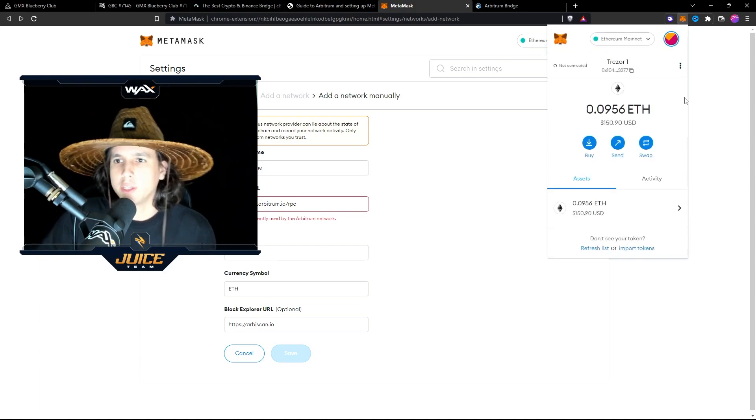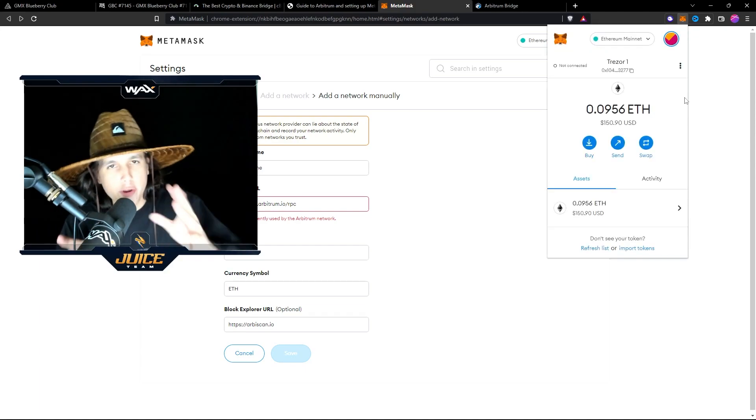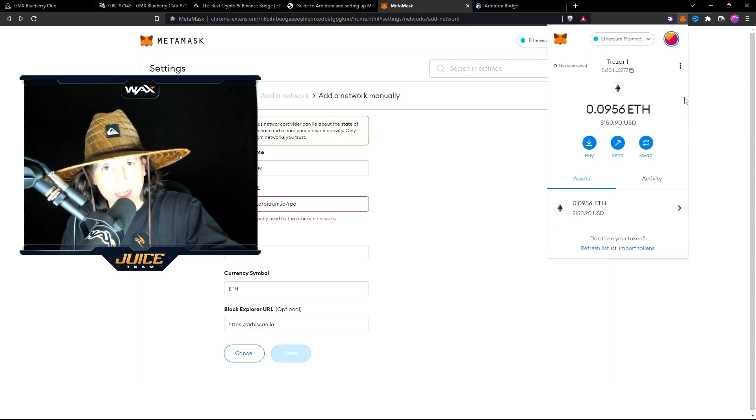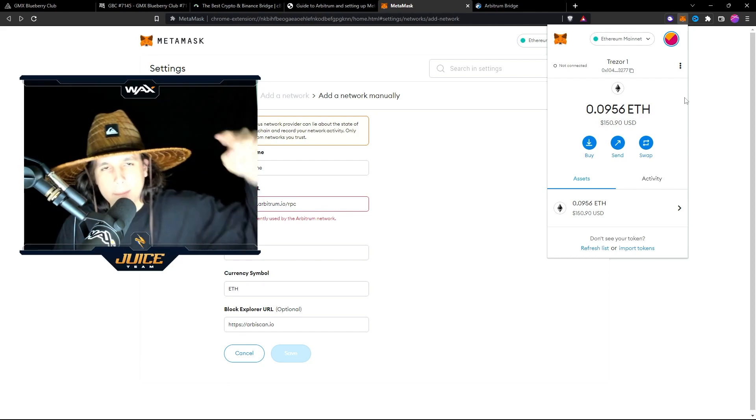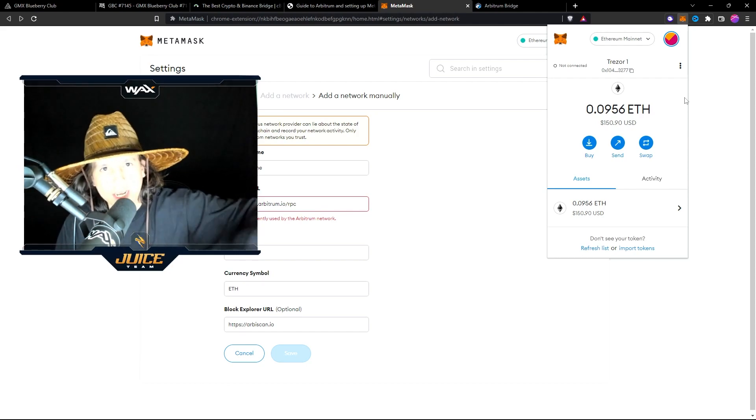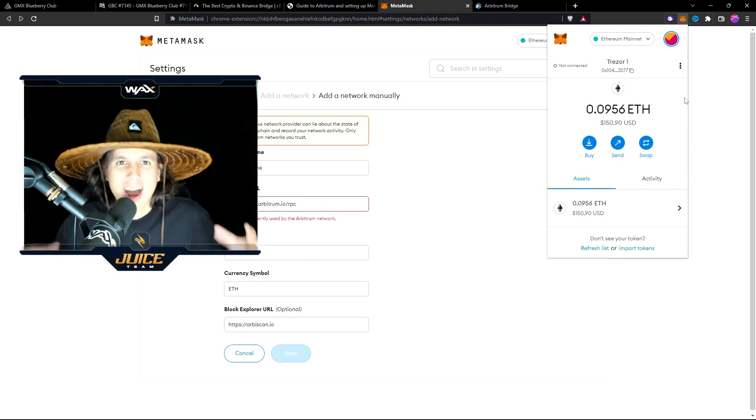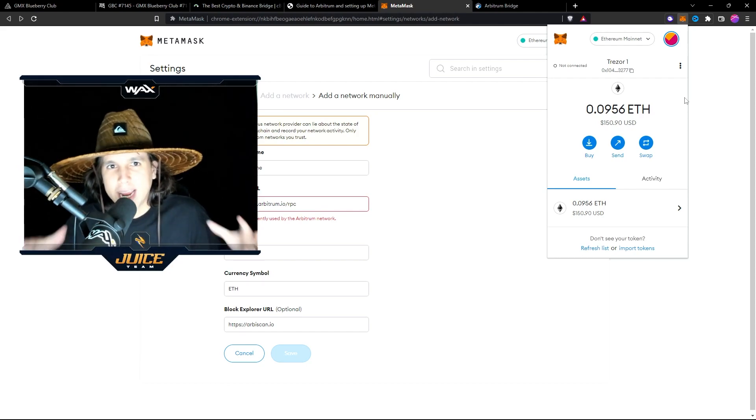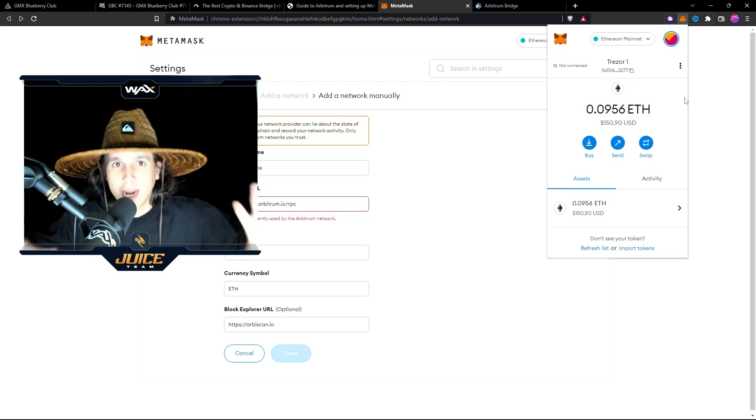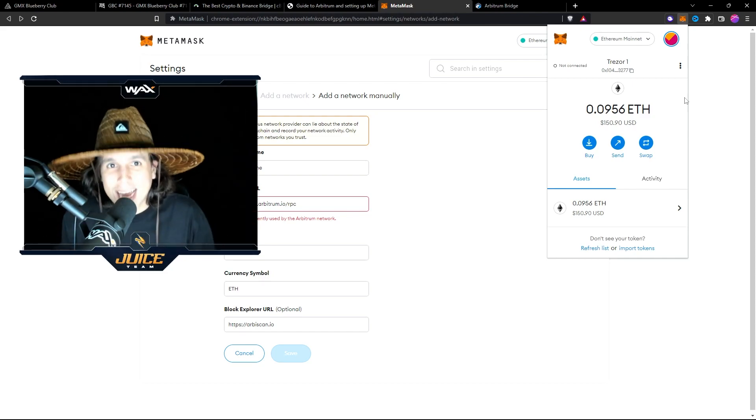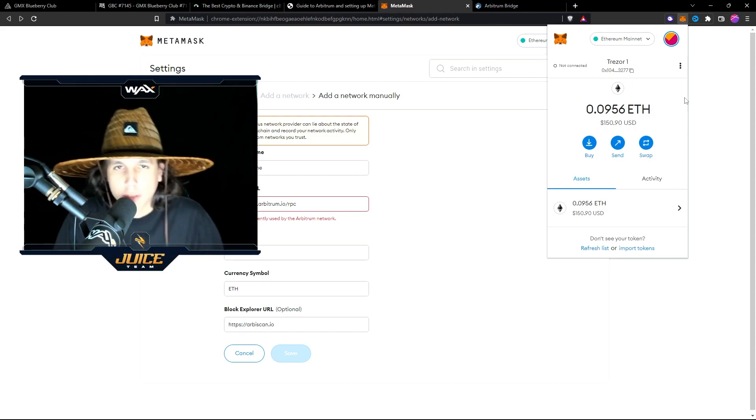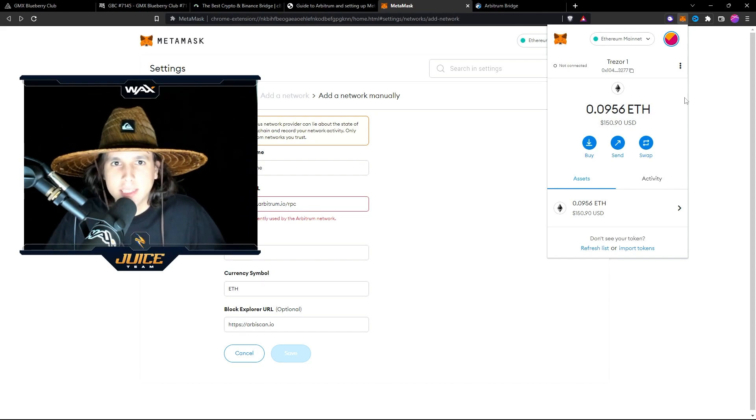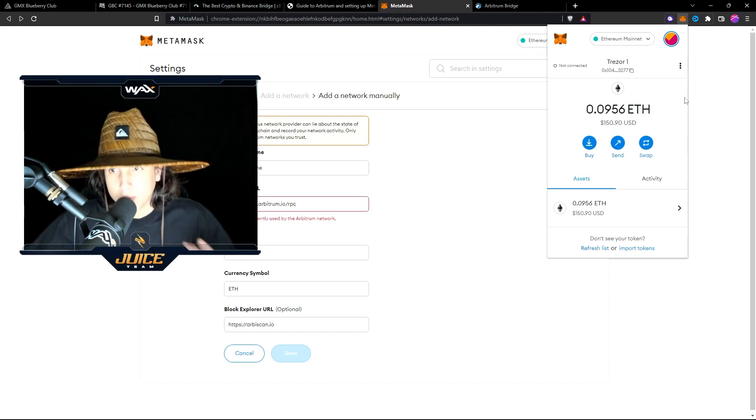All right, so the first thing you're going to need is a Metamask wallet. If you guys don't have a Metamask wallet, then you're an absolute noob. Make sure you check out the link down below and check out how to get into Metamask. If you have a Metamask wallet and you want to add Arbitrum into your Metamask, you're in the right spot. This is how you create a wallet. Very simple.